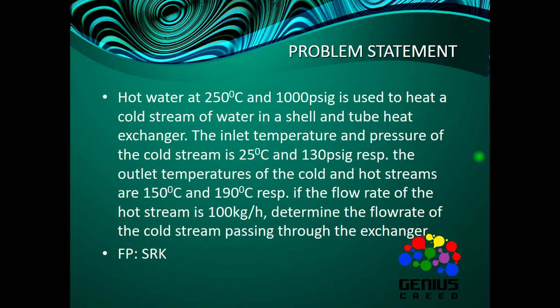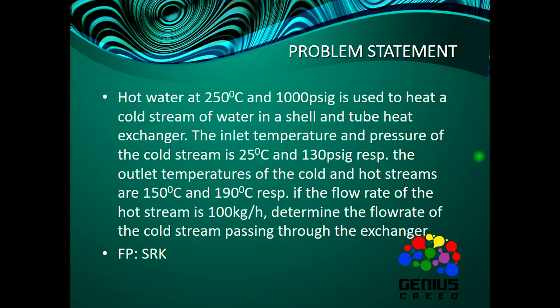Now here's the problem statement. Hot water at 250 degrees celsius and 1000 psig is used to heat a cold stream of water in a shell and tube heat exchanger. The inlet temperature and pressure of the cold stream is 25 degrees celsius and 130 psig respectively.